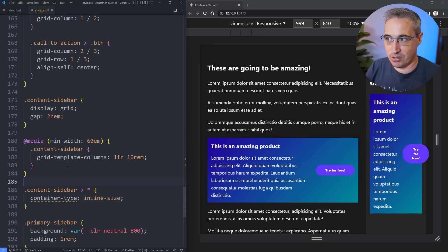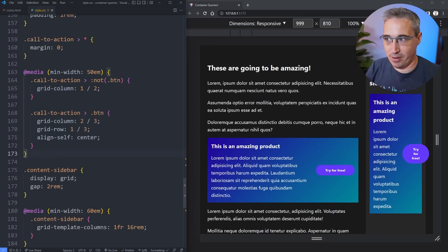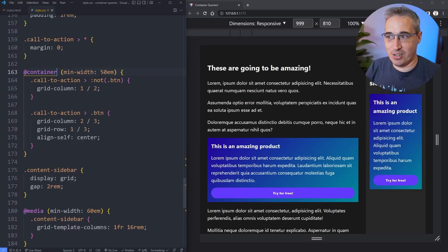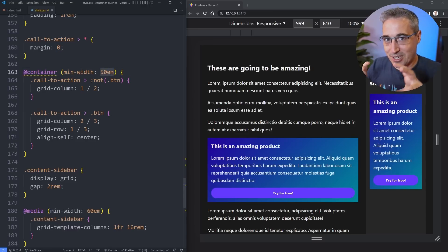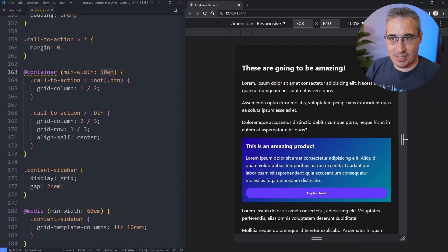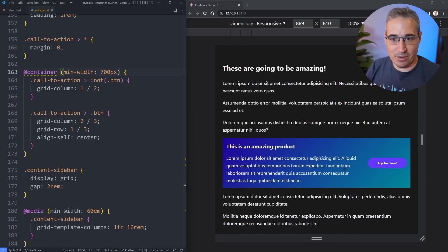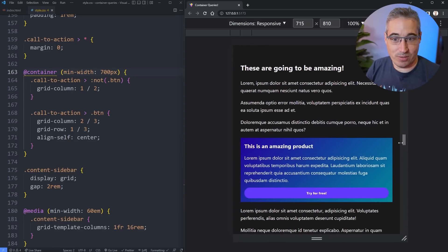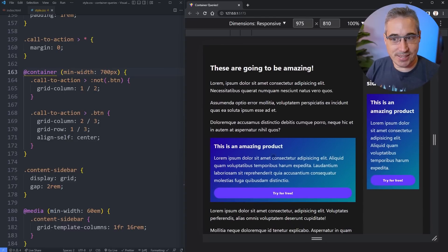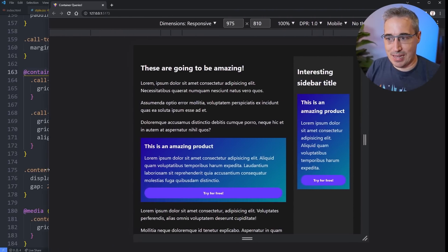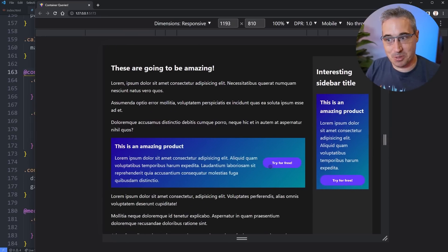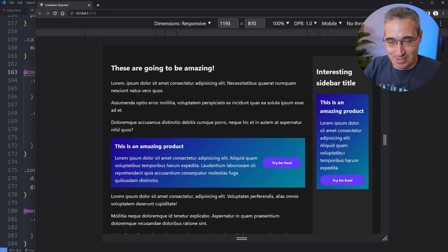Now I can scroll up to my call-to-action media query and switch it over to a container query. Hit save — it's already changed. Now instead of worrying about the viewport I'm worried about where this individual component looks good. Maybe around 700 pixels is where things might not look great, so I throw that in. And now when we get over to the sidebar, it stacks because it's narrow, but when the main article gets wide enough it goes back to being two columns — and the sidebar stays stacked. This is amazing.